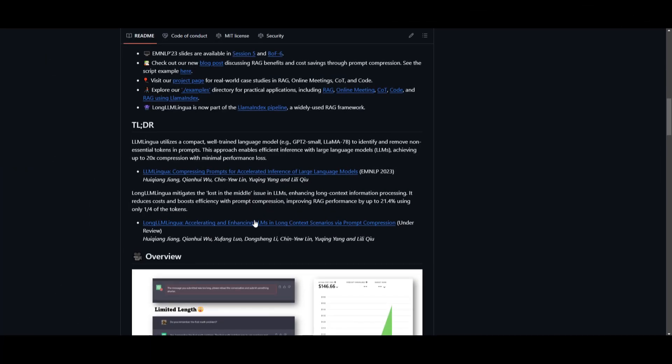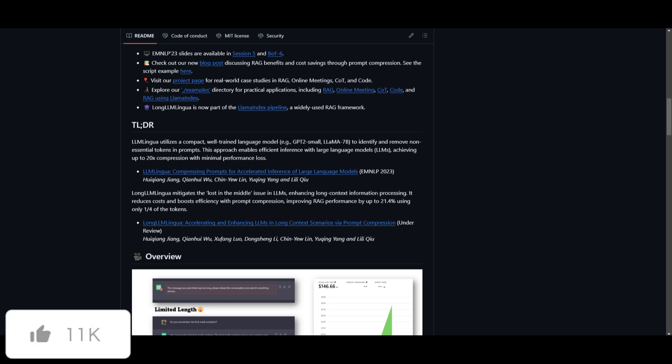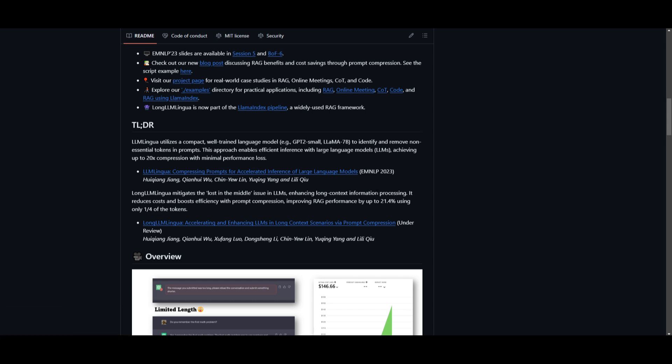They have also released Long LLM Lingua, which addresses the lost in the middle issue in large language models. This is by enhancing a long context information processing system through prompt compression, and it's not only going to reduce the cost, but also significantly improve RAG, which is retrieval augmented generation. This is a performance that will help LLM Lingua achieve remarkable results in terms of enhancing the performance of large language models, as well as showing effectiveness in optimizing the efficiency and resource utilization.